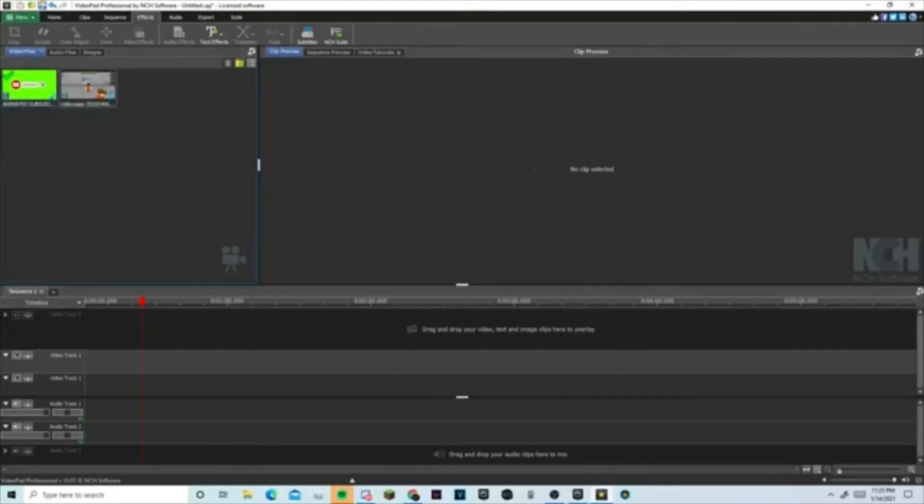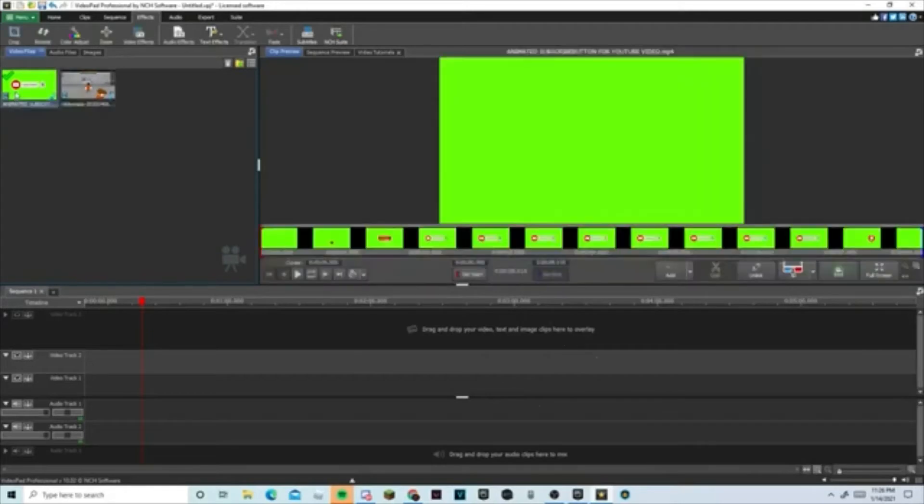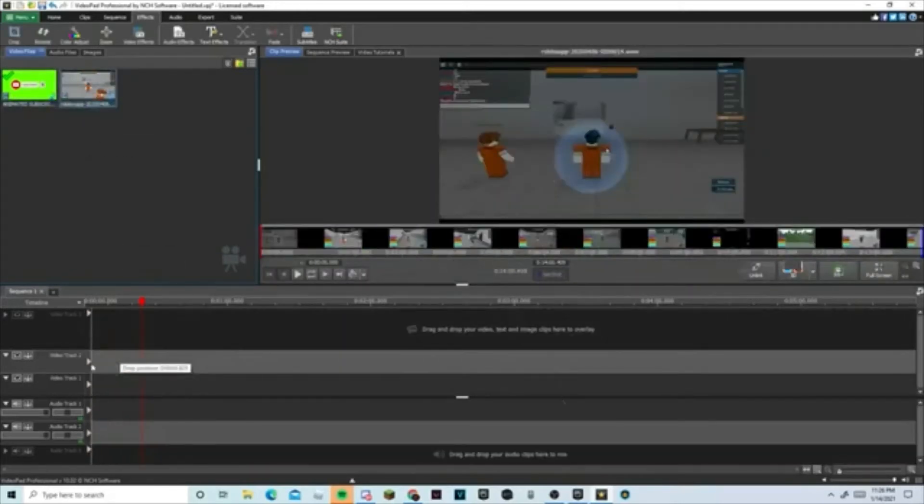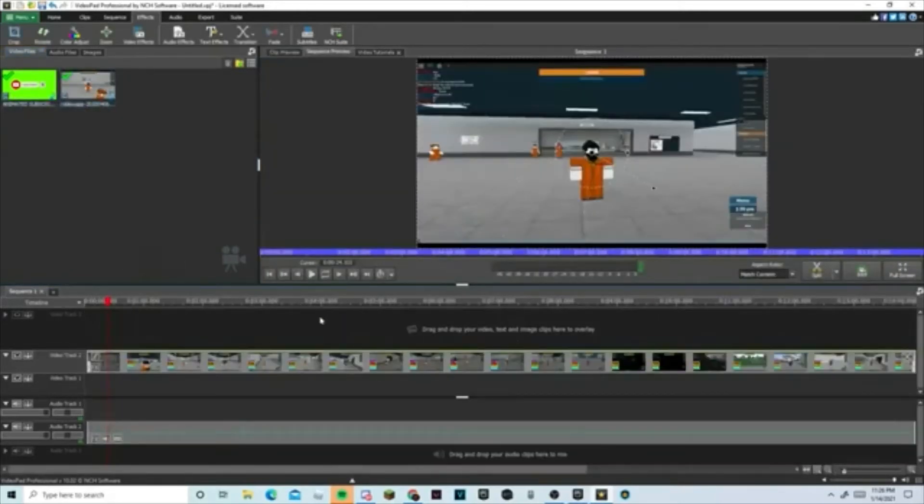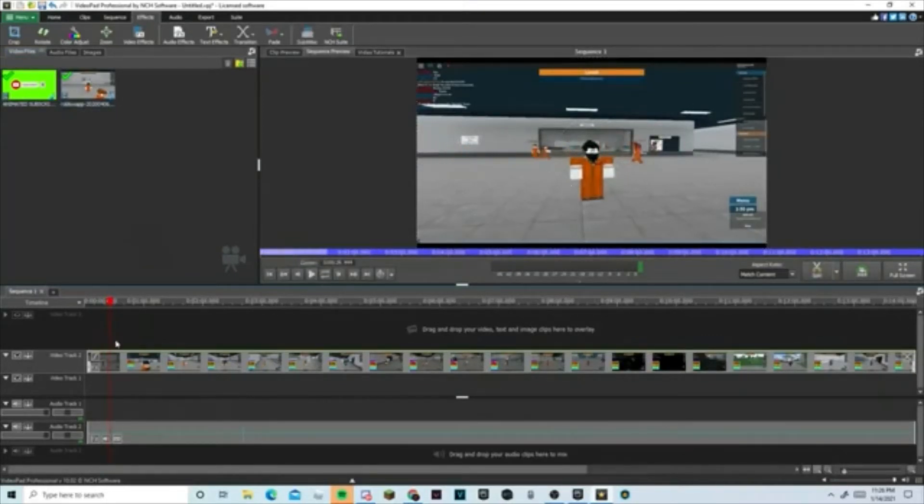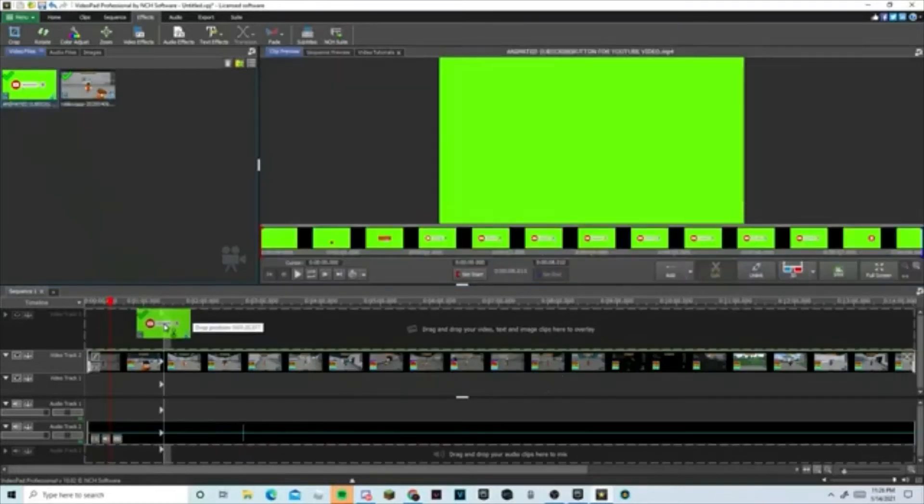You guys can download it and use it in your videos. So when you get that started, first you put your video right here. Now you can see your video.